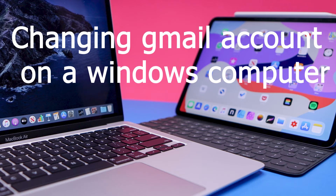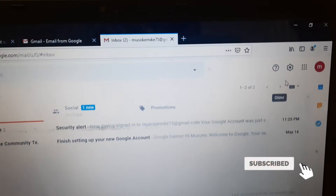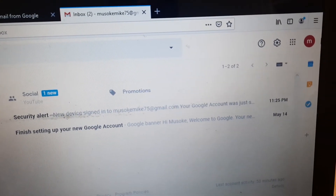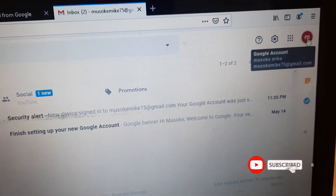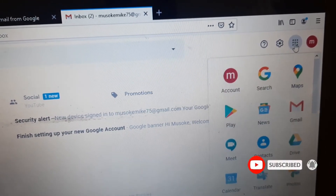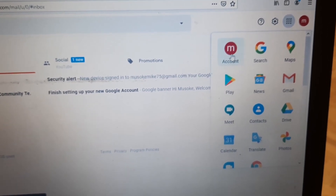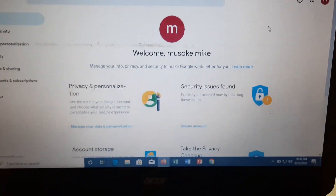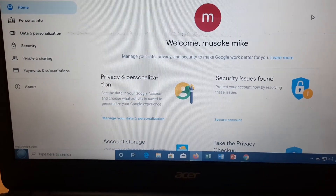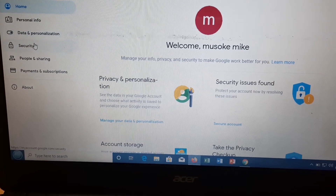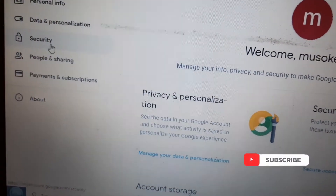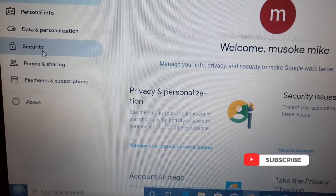Now we're going to change the Gmail password on a Windows computer. After signing into your Gmail account, go to this icon — it is in red with the letter M. Click on the Google Apps dots, then go to your Account and click on it. On the left, look for Security and click on Security.